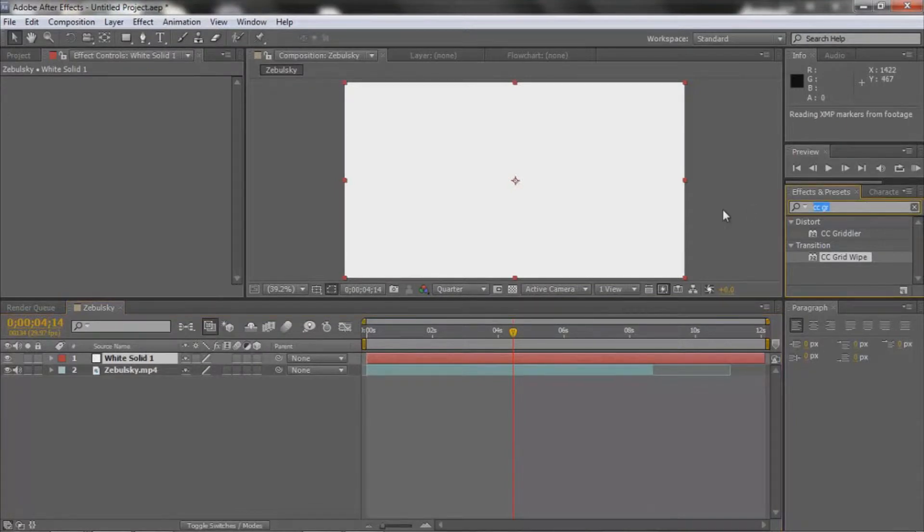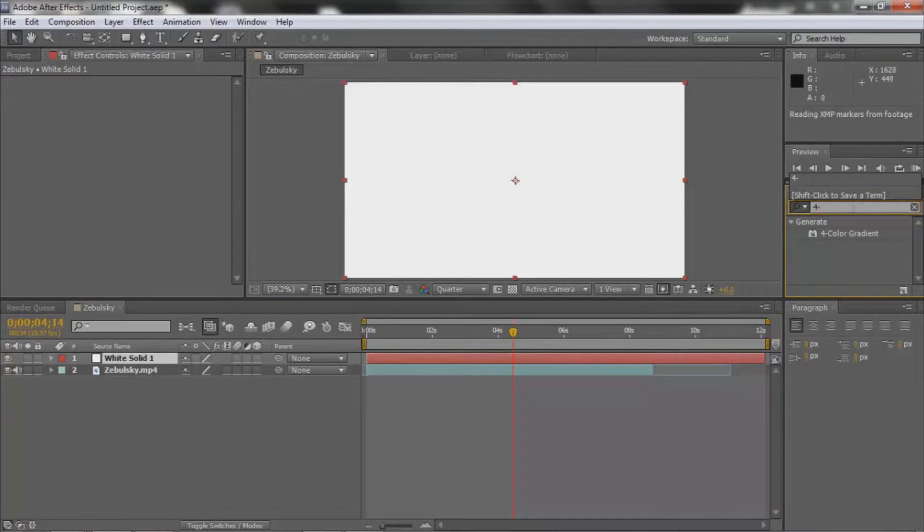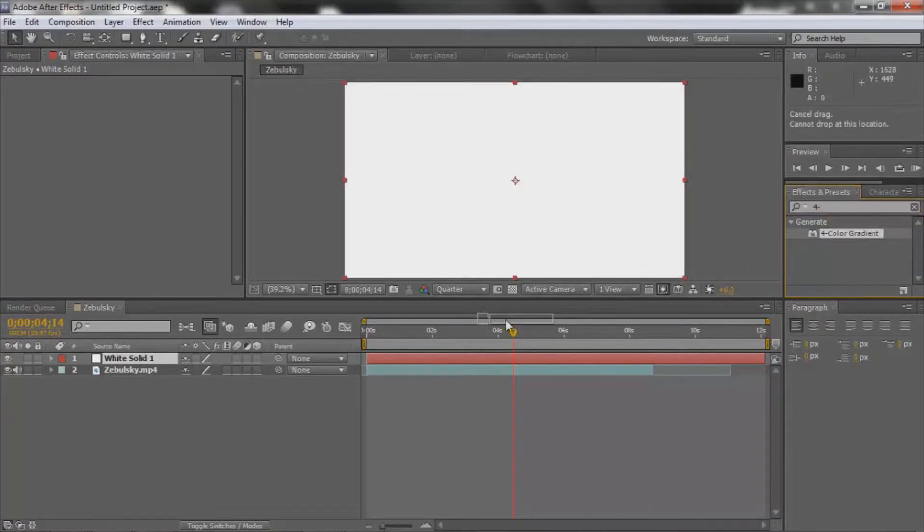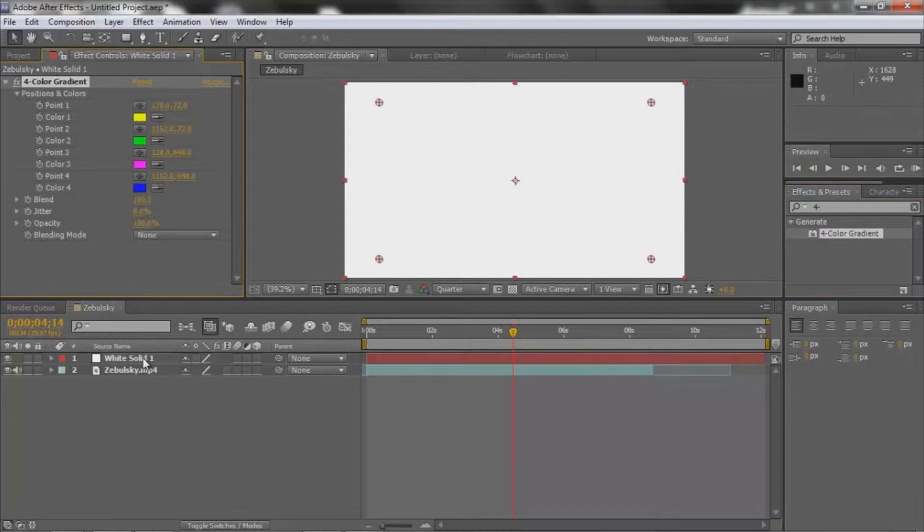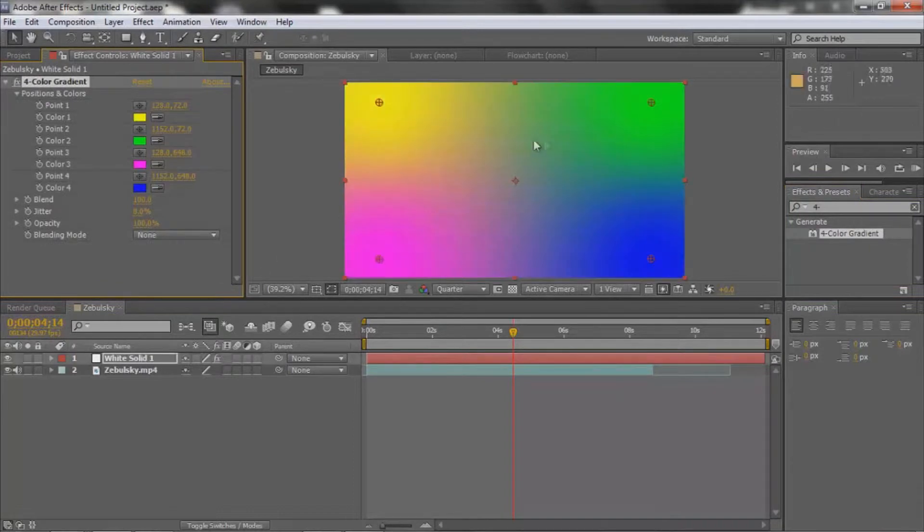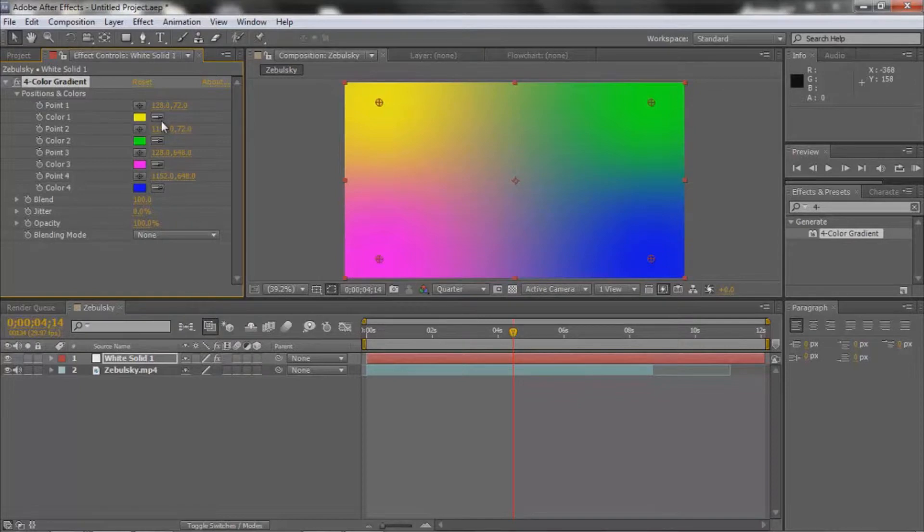Type in Four Color Gradient—it's like four dash color gradient—and drag it out to the white solid. So you've got these four colors now.